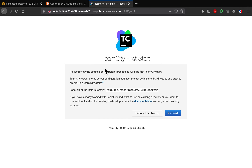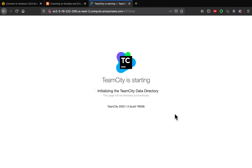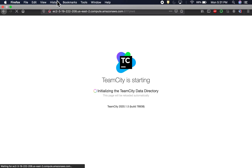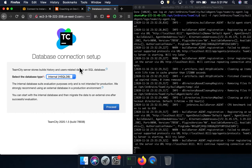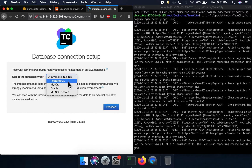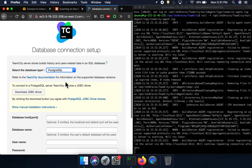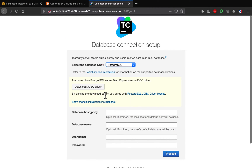TeamCity is in the process of coming up. We need to click on 'Proceed' here — this will initialize the TeamCity data directory. This is where we choose our database setup. Since we already configured PostgreSQL, I'm going to go ahead with that option. You can also use another database if you prefer, but we're going with PostgreSQL since we set that up already.